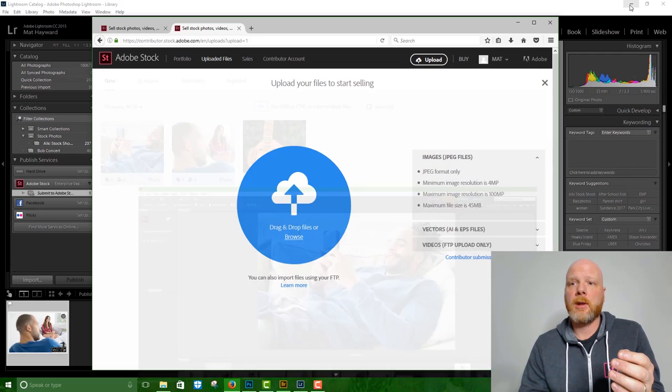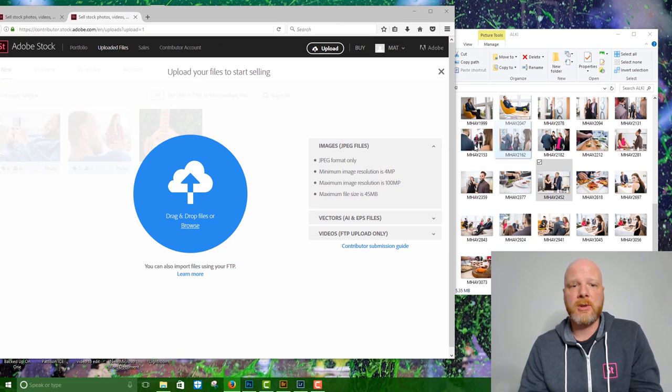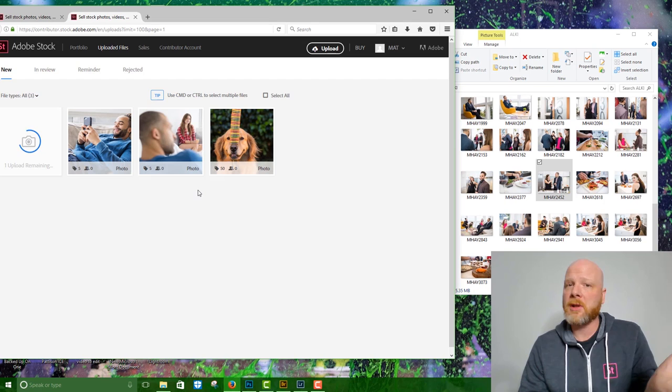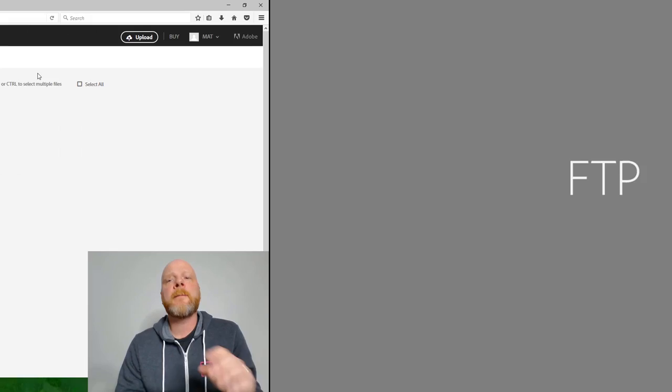Or what I like to do to upload is use the drag and drop feature. So as you can imagine, you just take an image or images. Again, you can do all the images at once, drag it into the blue circle, let it go, and that's going to automatically start uploading that image. So that's a really easy way to do it.